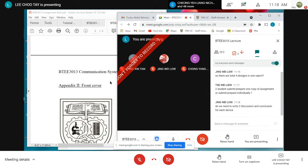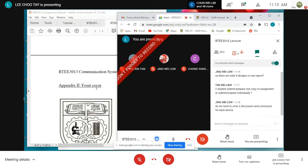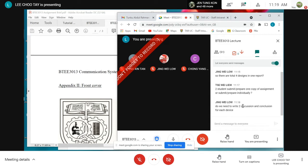Do we need to write two discussions and conclusions for each device? Yes, you have to. For each device, you need to have a minimum of two designs. You need to have a discussion on your two designs. You can combine the discussion of the two designs for each device, but then there can only be one conclusion from the two designs you evaluated for each device — which one is the better choice?